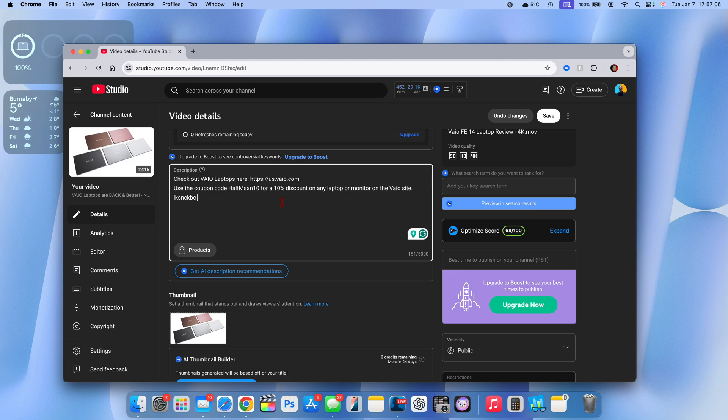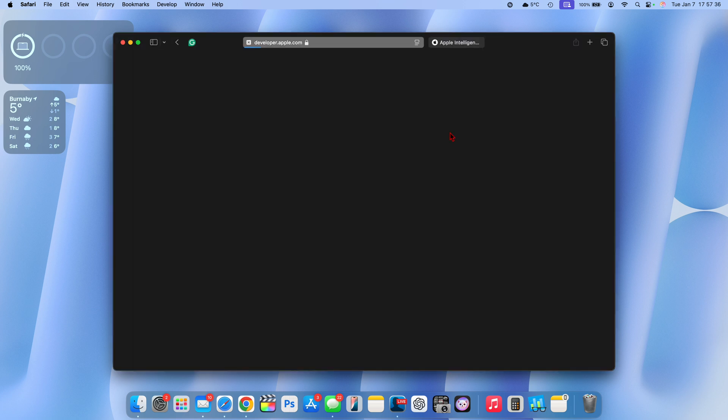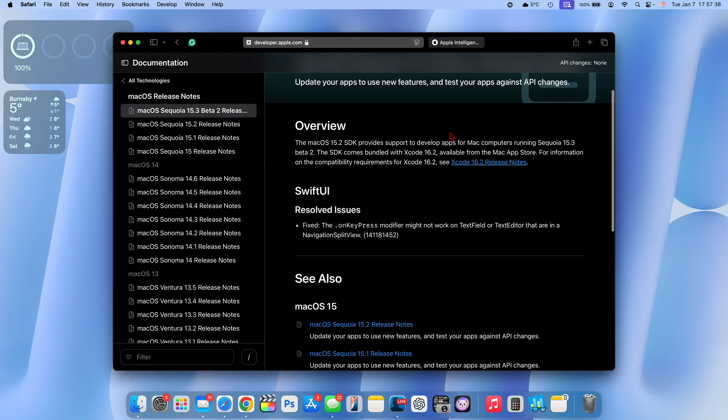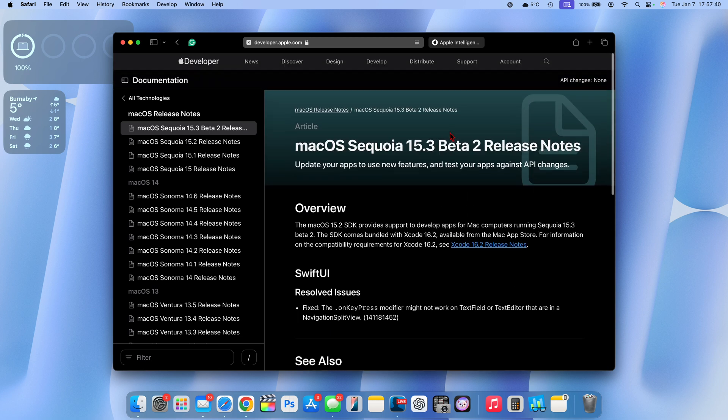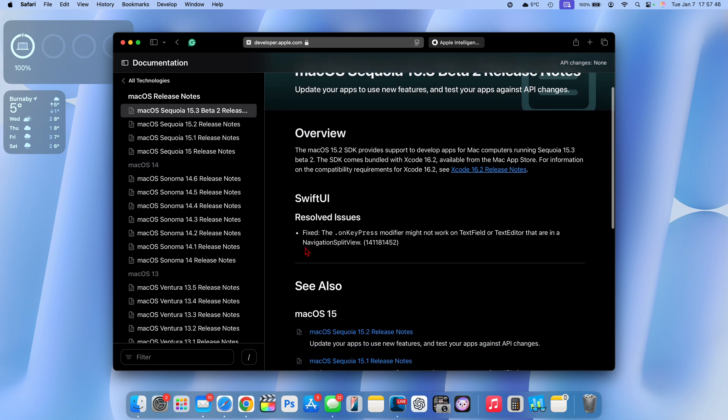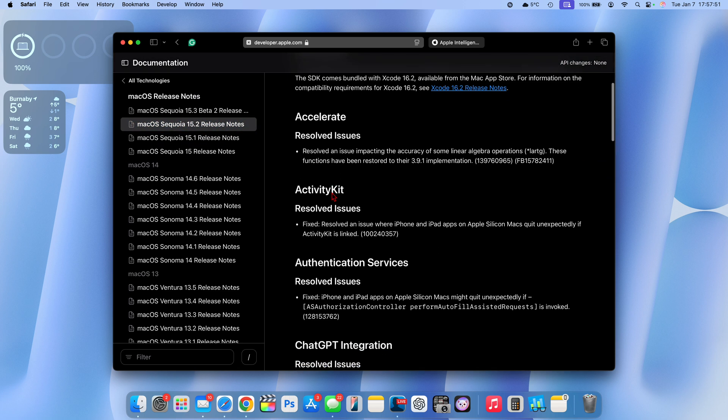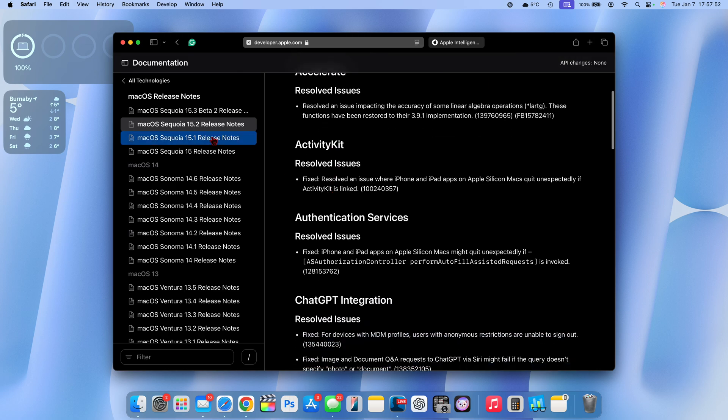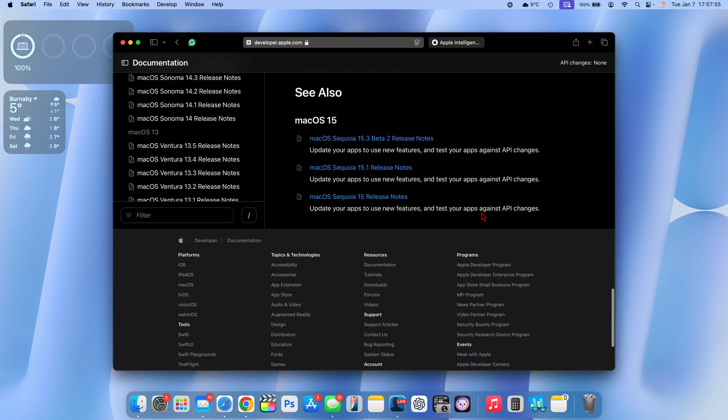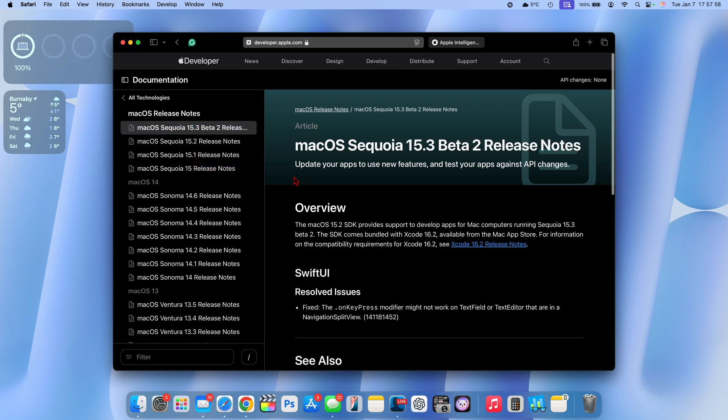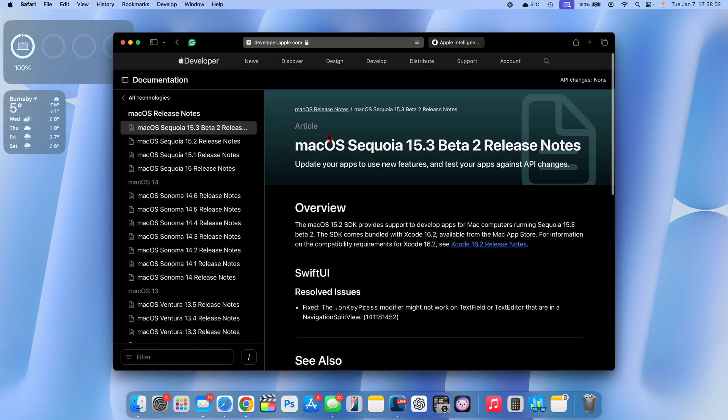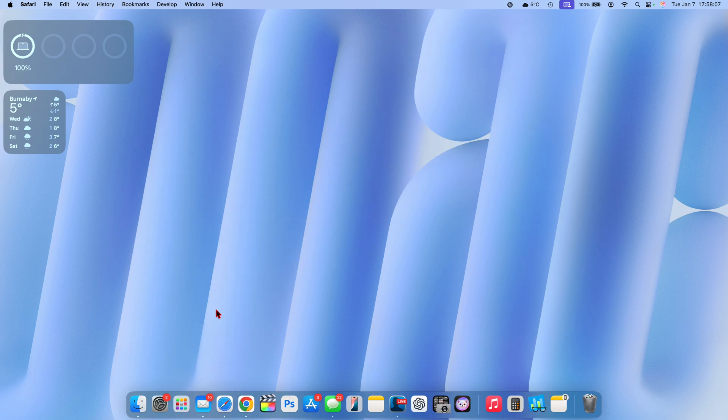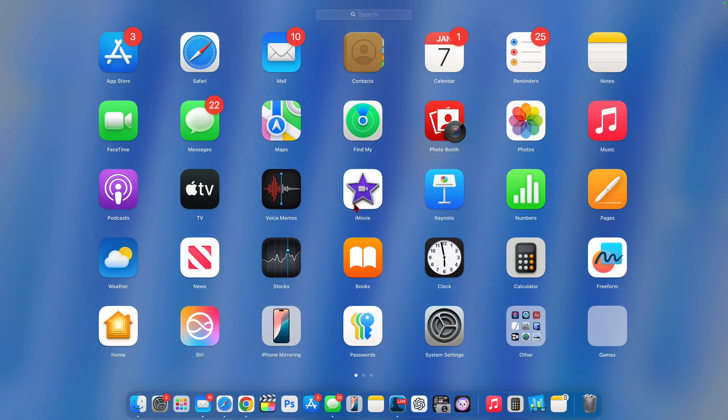When it comes to the release notes of this update, you can see on the Apple developer page it actually doesn't tell us much. It says there's a resolved issue with SwiftUI, and that's just about what they say when it comes to macOS 15.3 beta 2. When it came to 15.2, we had a bunch of release notes that Apple talked about, but at least for this update Apple doesn't tell us much. Hopefully this changes and they begin to disclose what these updates include.